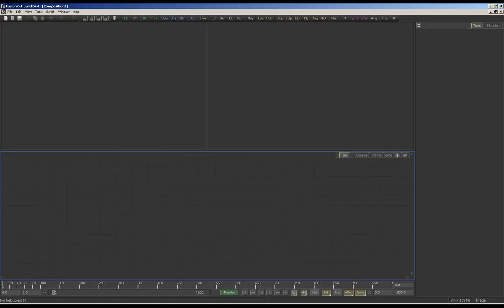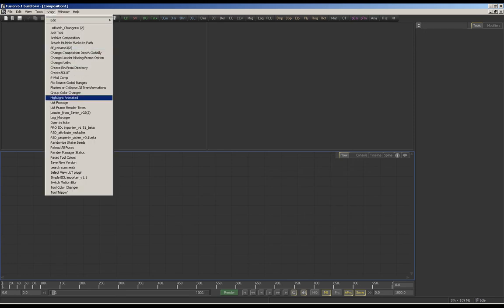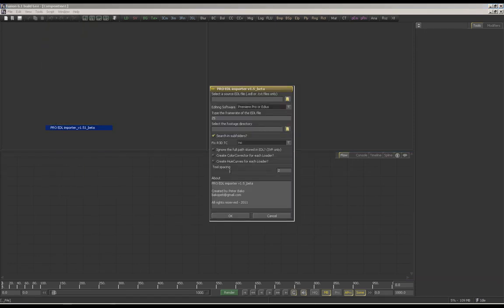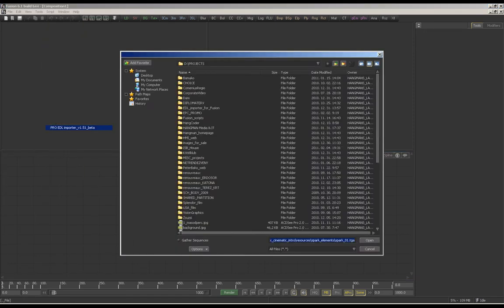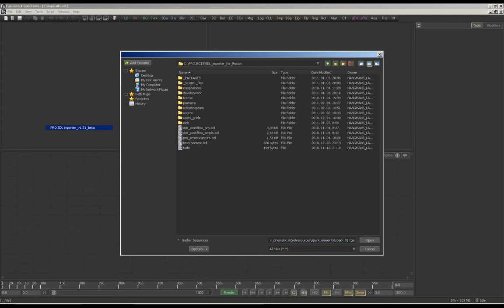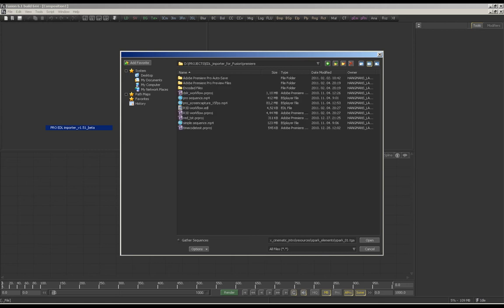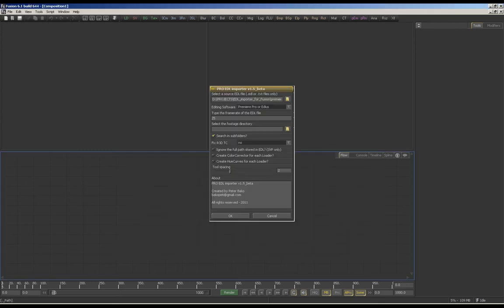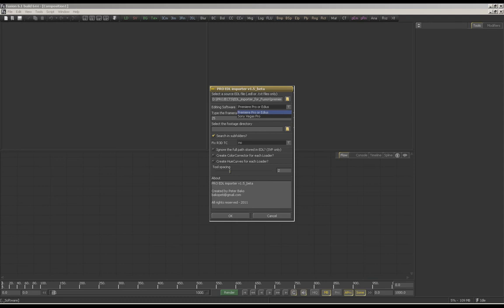Alright, start Fusion and run the EDL importer script. You can load EDL files from EDIUS, Premiere or Vegas Pro, so select the EDL file.